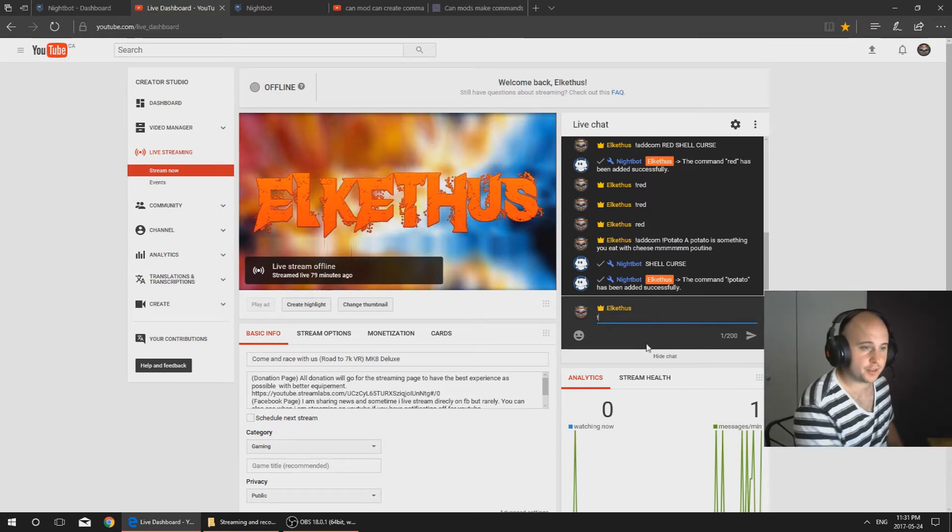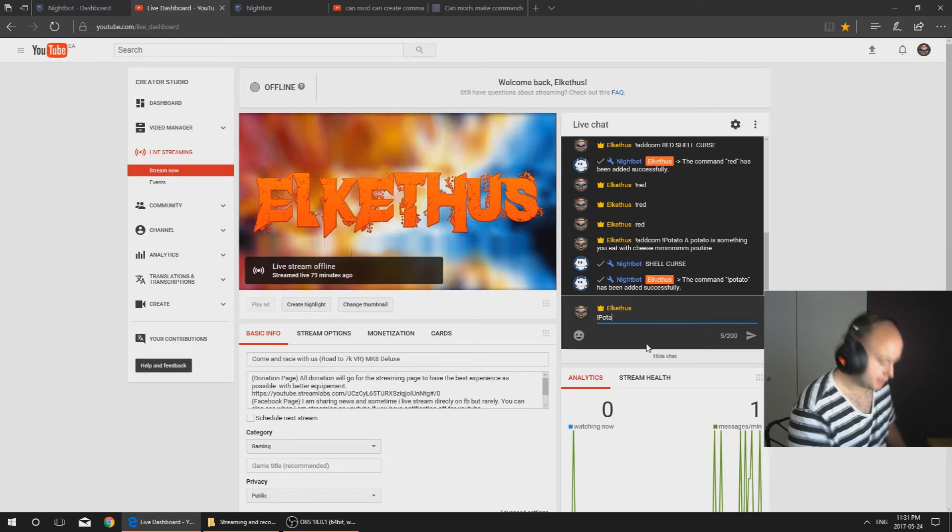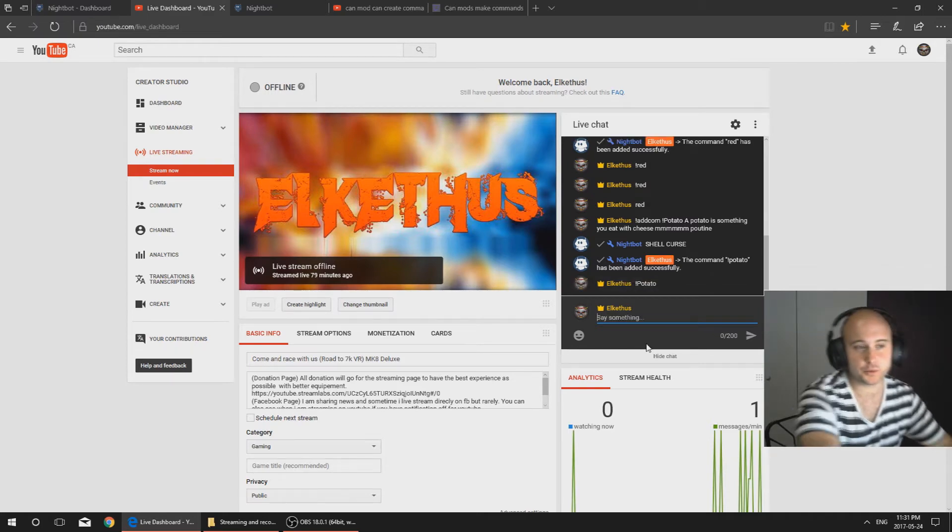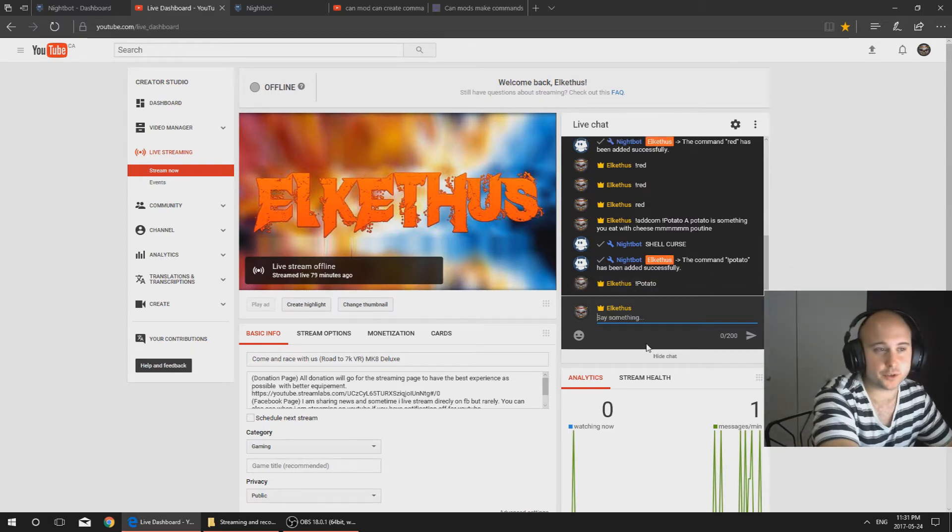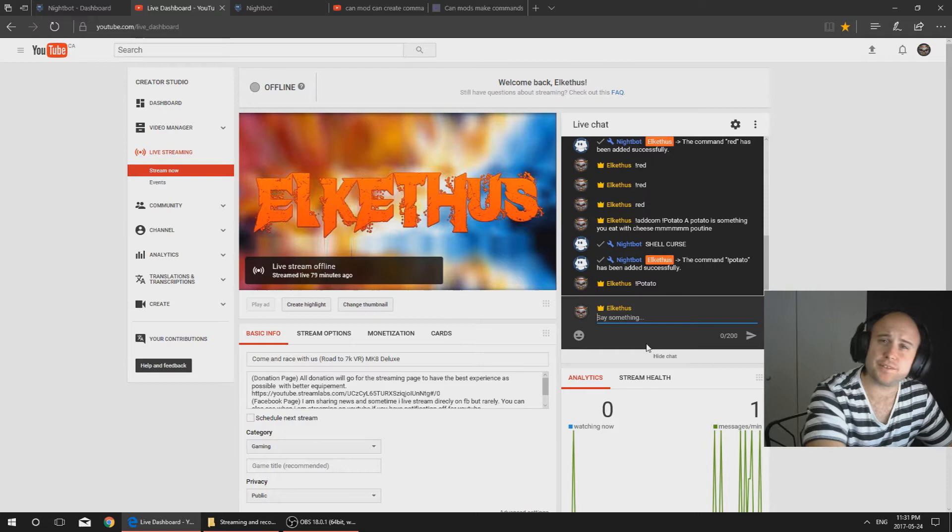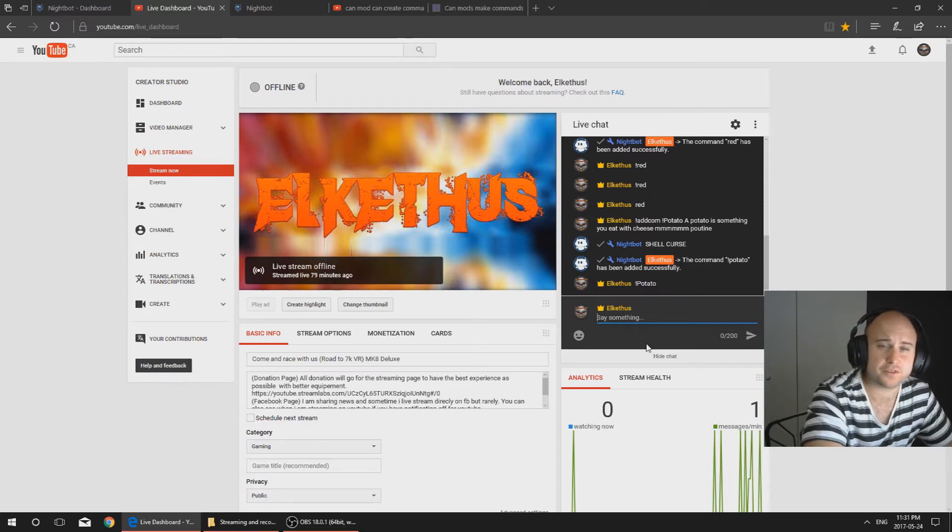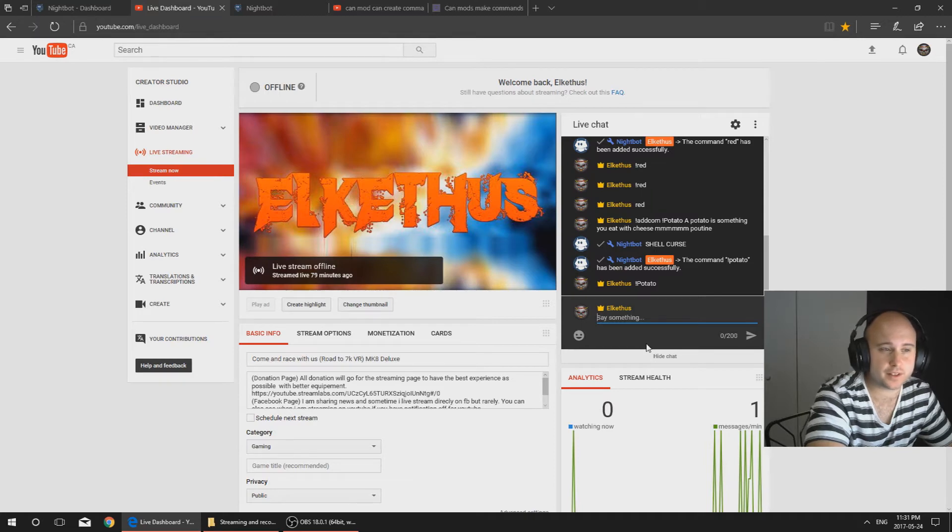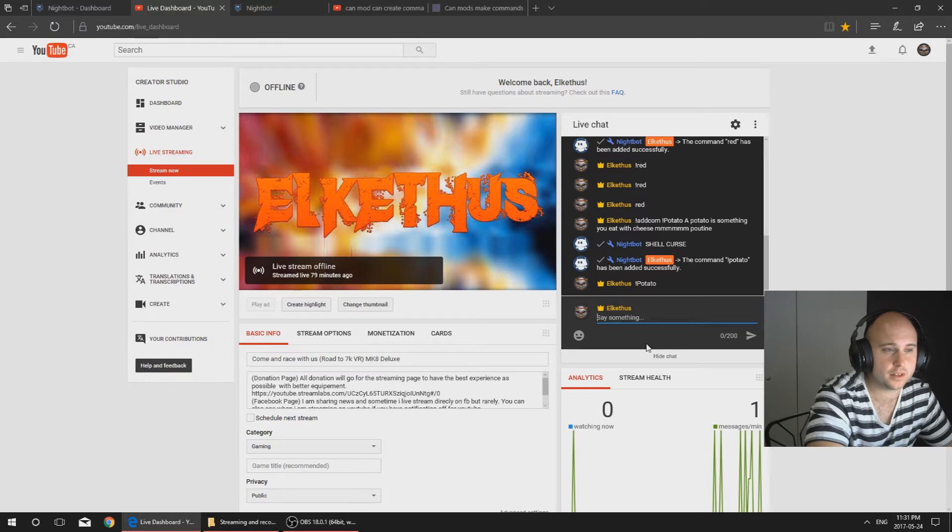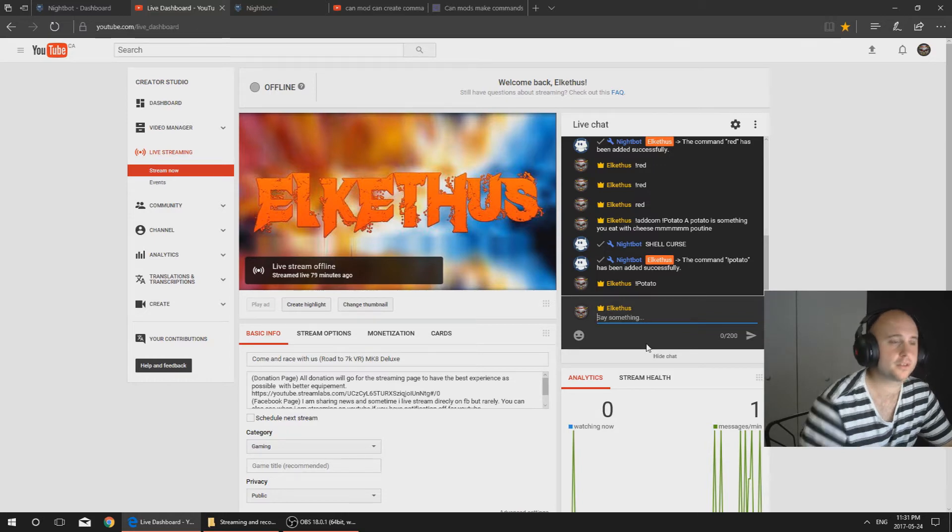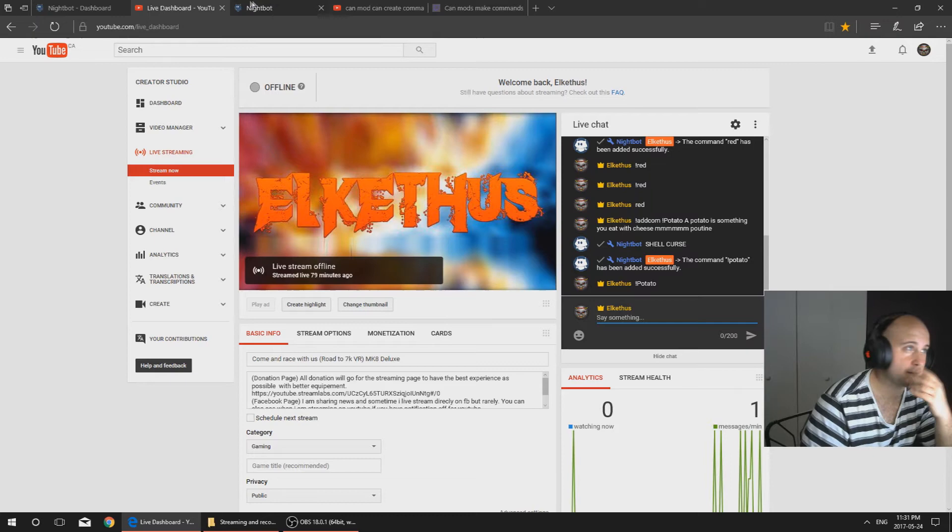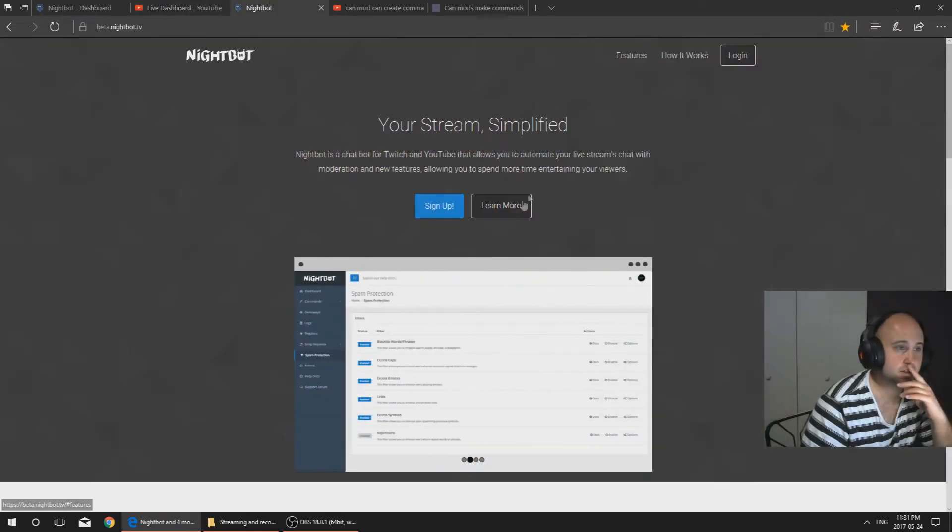You do exclamation potato, we will see if it works. And there we go. Maybe right now it's going slower because I'm offline, so maybe the Nightbot is less awake than normally, because normally it takes around five seconds before it pops. So we will see if it works right away.